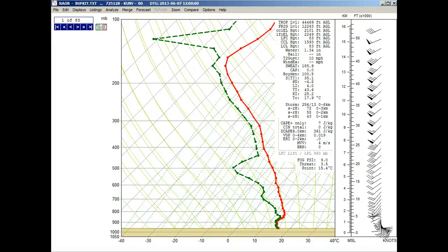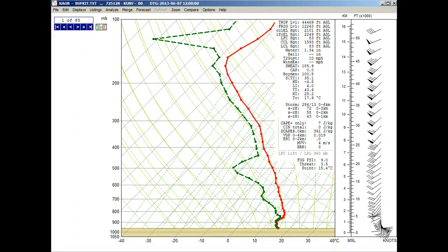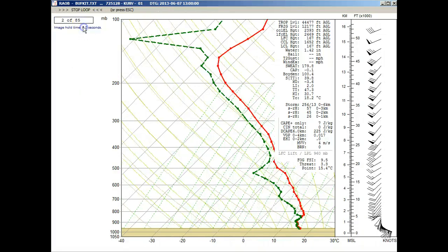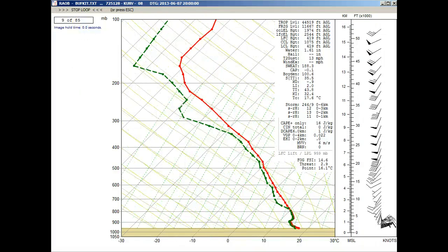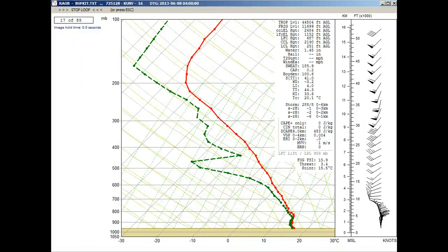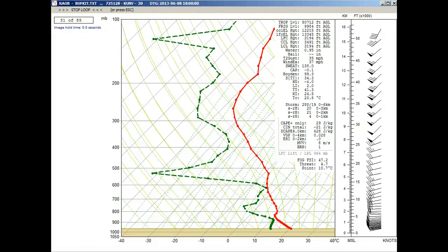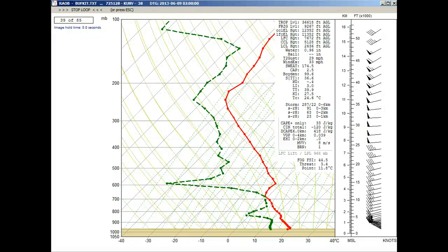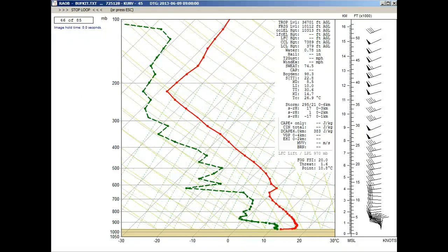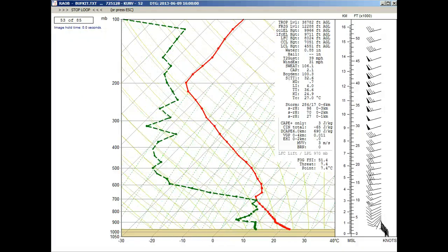Since this is a multi-sounding time series file, you can sequence the soundings with this loop controller. You can also use the same BuffKit data file to create time height diagrams, but that's another video.